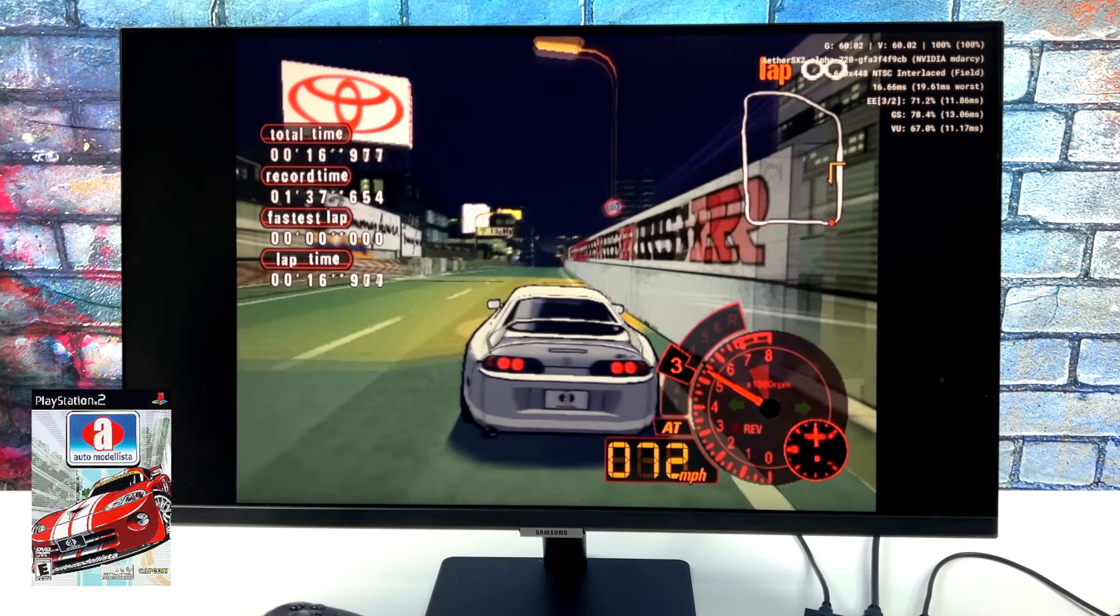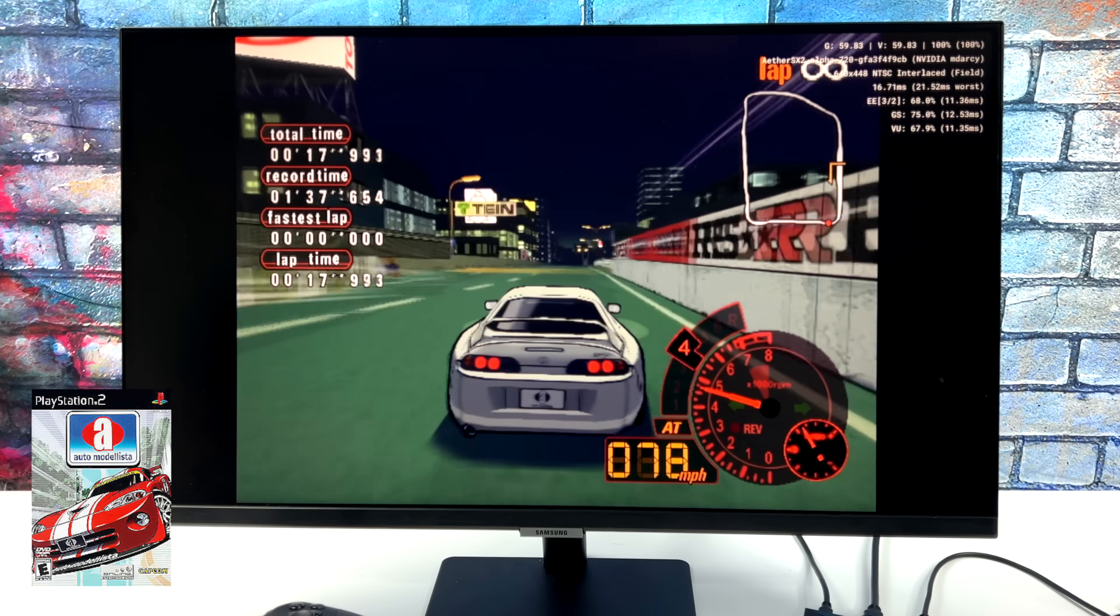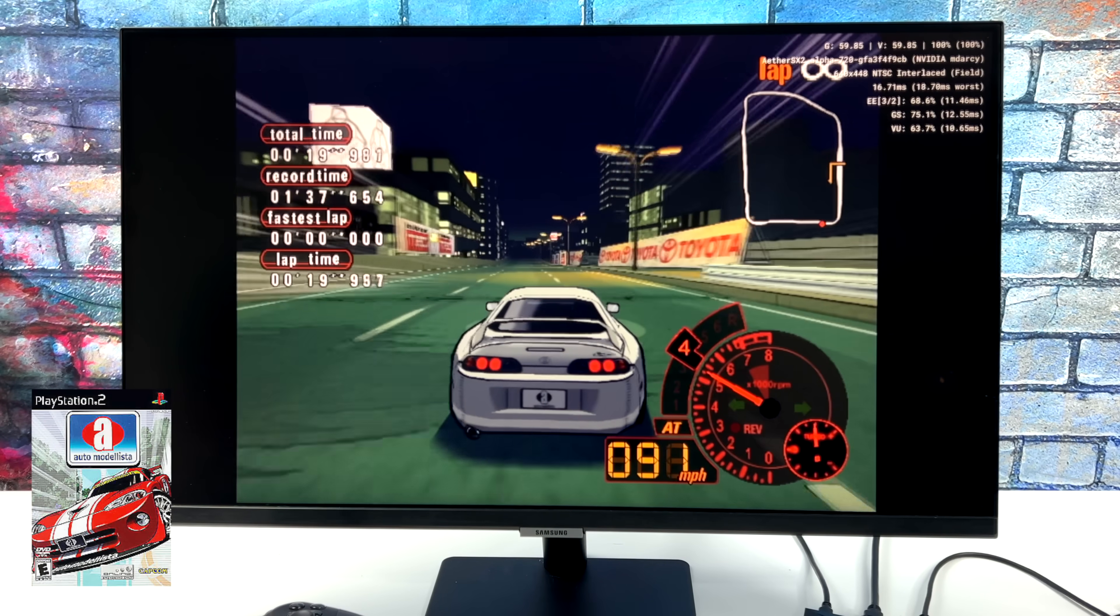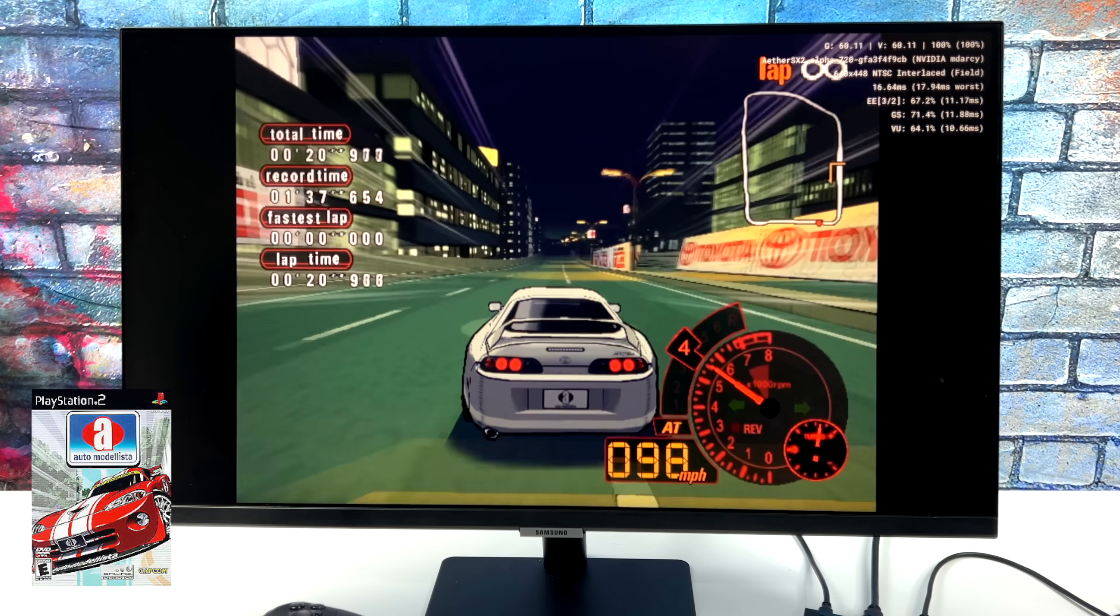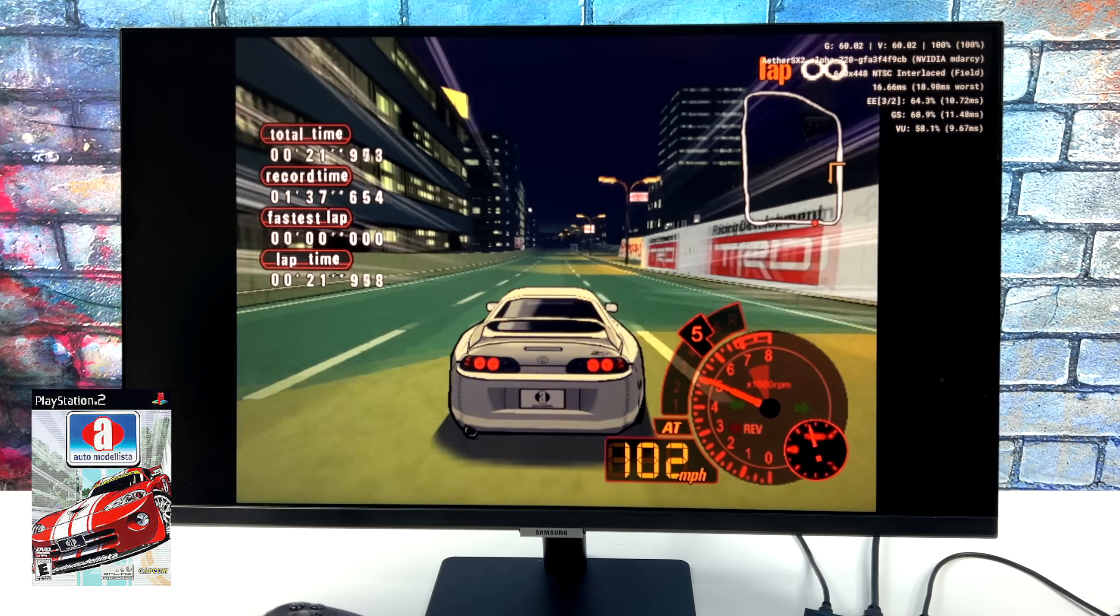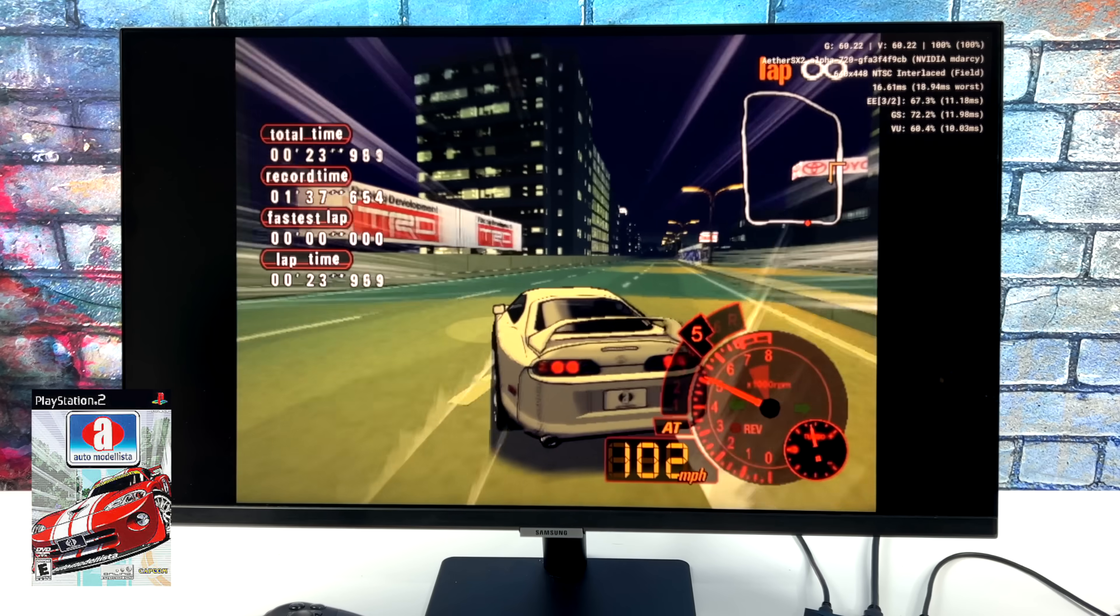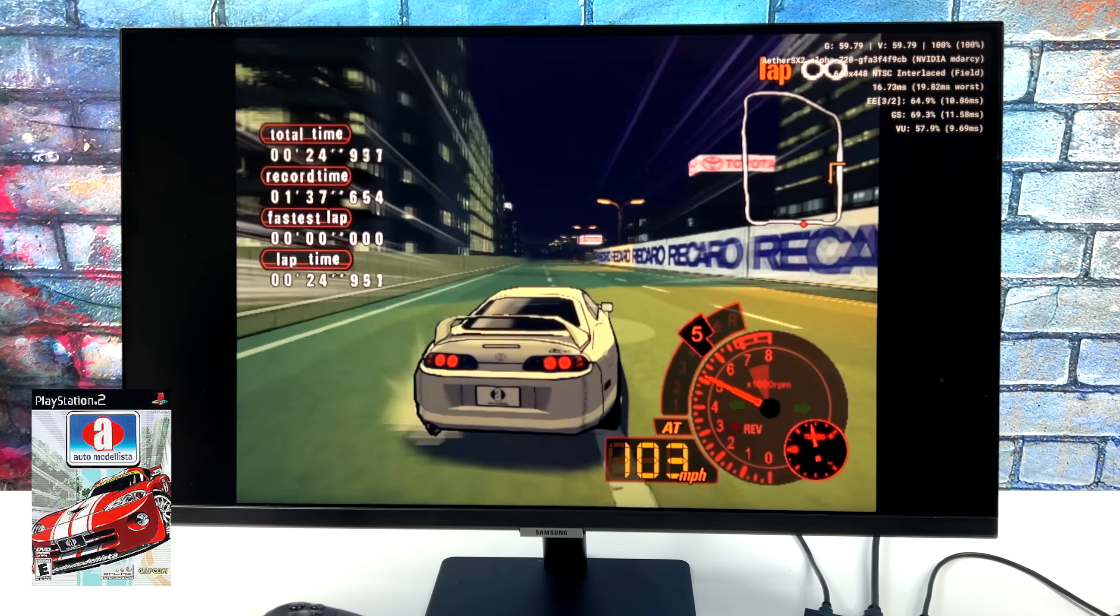Here's Auto Modellista, and this was actually pretty impressive seeing it running this well. It's still not perfect, but it's definitely working a lot better than the GameCube version on the Nvidia Shield.